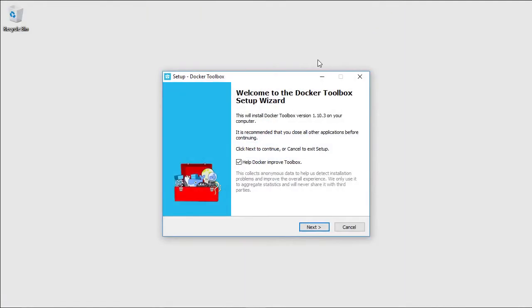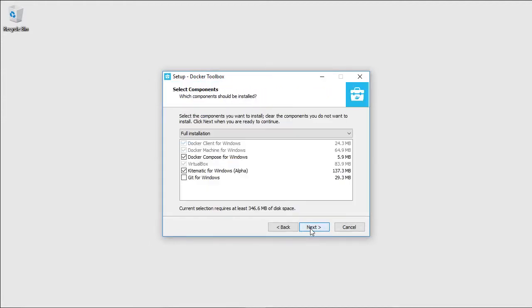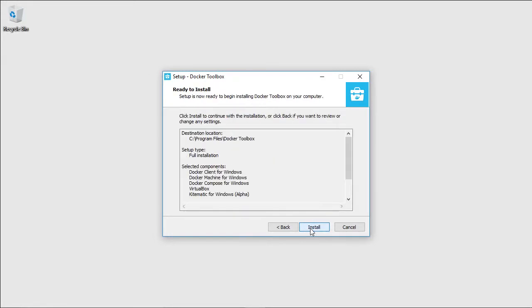Okay, I've got the toolbox installer running, and I'll take the defaults to run a full installation, which gives me Docker, Docker Compose and KiteMatic. The last two are useful tools that you'll want to look into, but here I'm just going to cover the basics. We'll just go with these additional tasks and let the installation run.